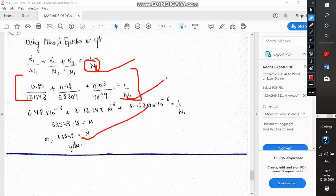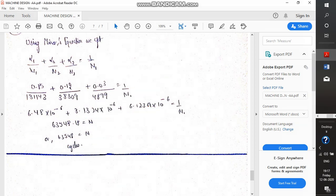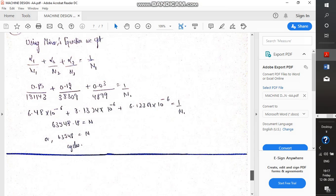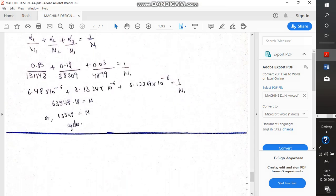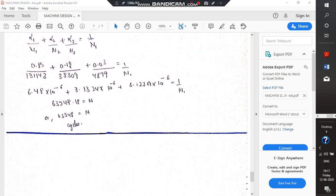I expect you will pause the video and solve the final calculation yourself. The values should come close to what I have obtained. The final value of N is 63,548 cycles, and the question is solved. Please practice these questions yourself — unless you practice, you will not get the answer. Thank you.